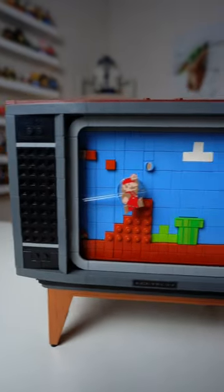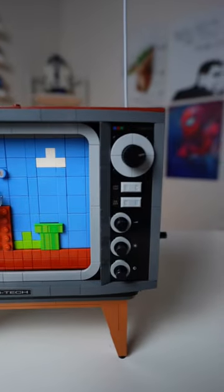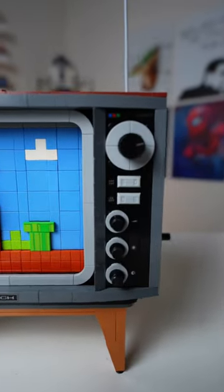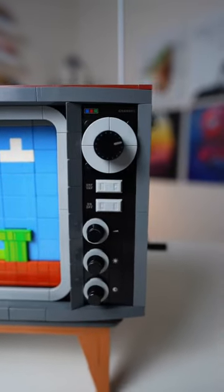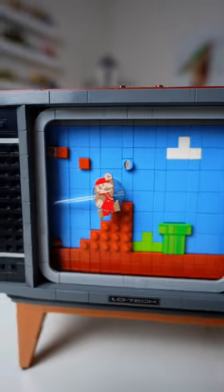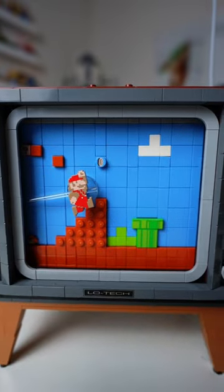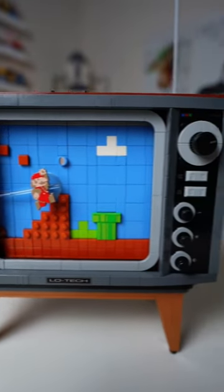So this is a full Lego brick-built vintage TV. You've got all the buttons on the side. You've got Super Mario's playing on the TV itself.